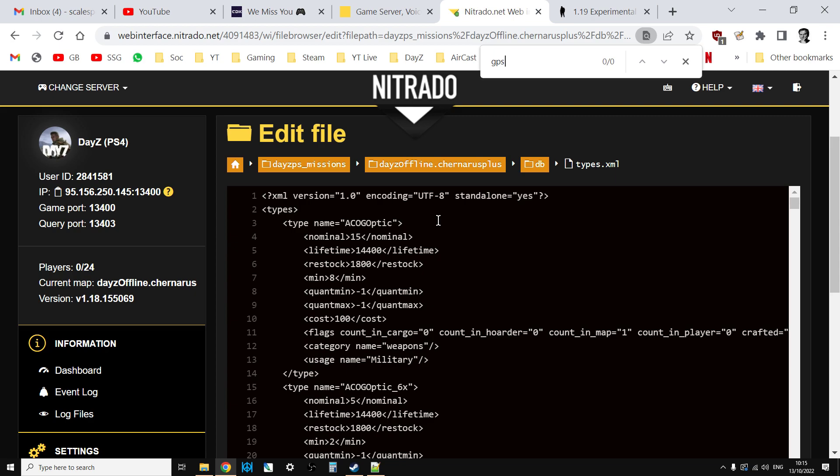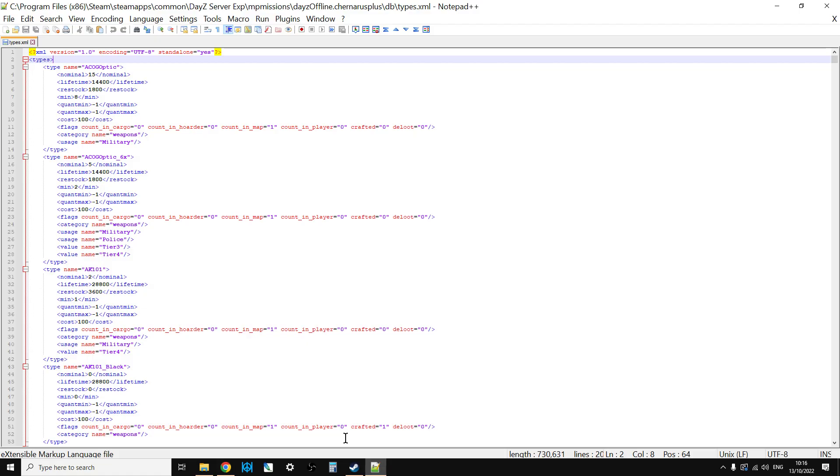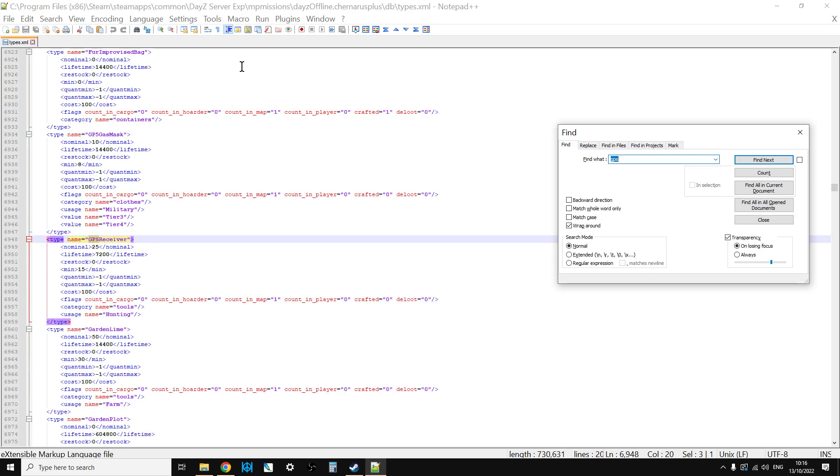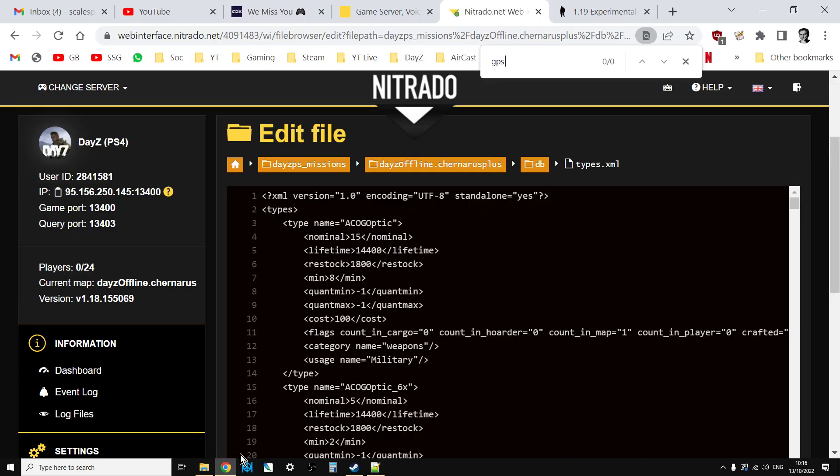There's no GPS because one of the new items in 1.19 is the GPS receiver. If we quickly just go to a 1.19 file and do a search here for GPS, there's the GPS receiver, so that's what we should get. What we know with our server right now is it doesn't have the 1.19 update.